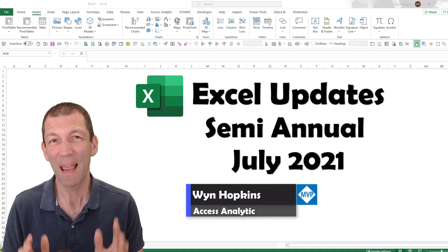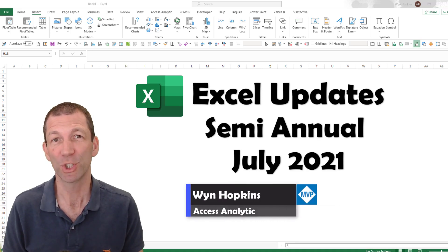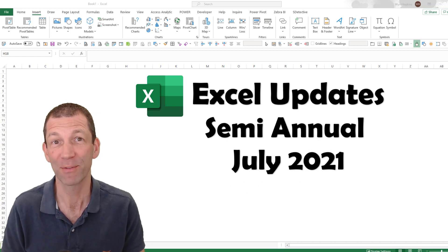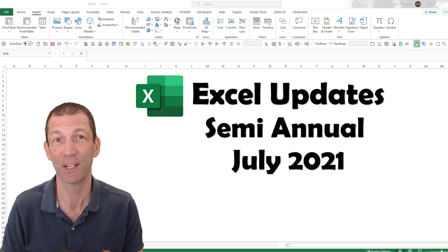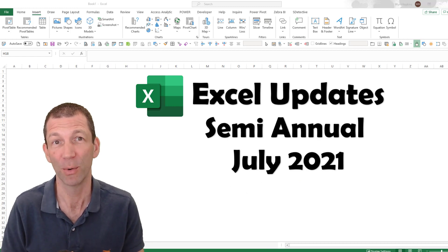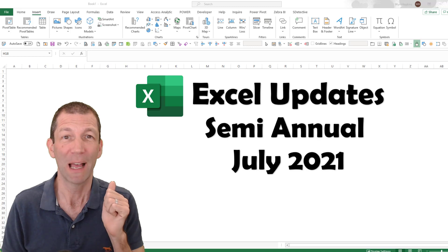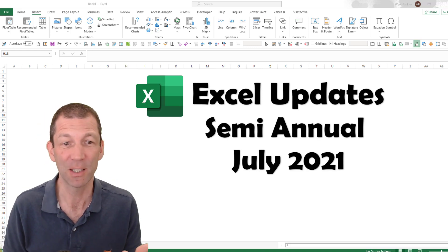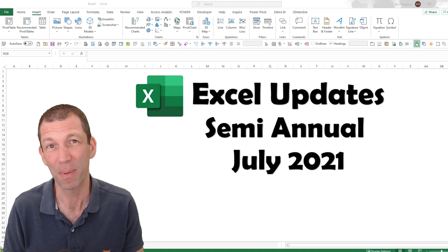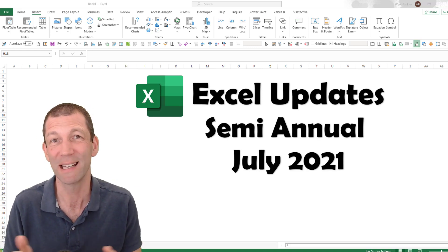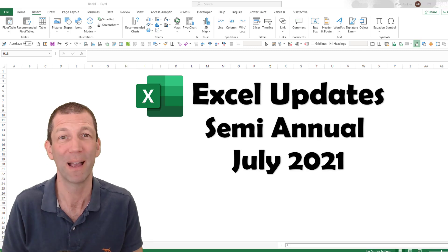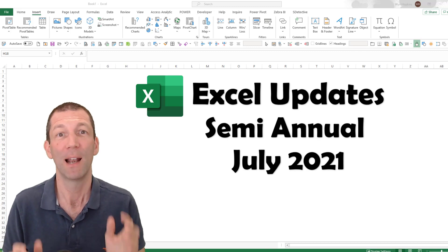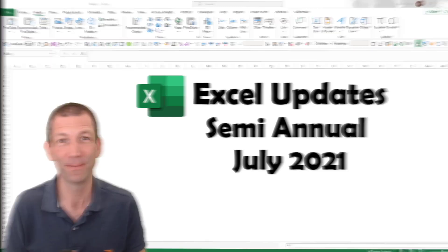If you're on the semi-annual channel of Office 365, then you may well have some new updates. They just got released a week or so ago. You'll have the new LET function, connect to PDF, the ability to connect to data types or data sets in Power BI. It's pretty cool. Let's go.